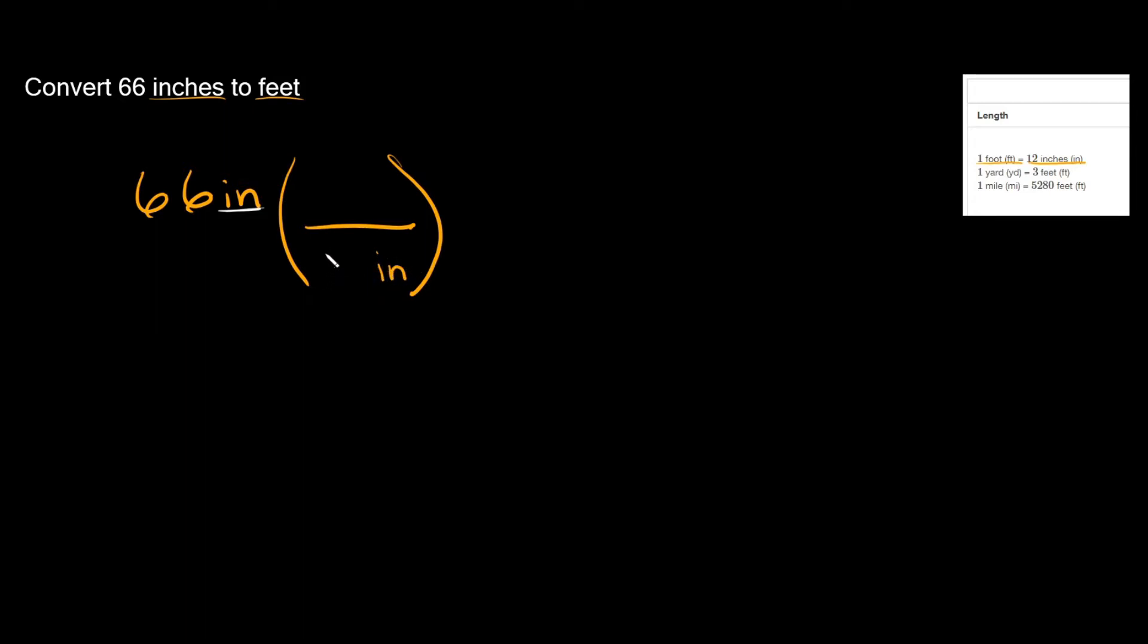So remember the relationship was 12 inches is equal to 1 foot. So remember we're trying to convert to feet. So now that we have feet up here, now we can start canceling out our units.